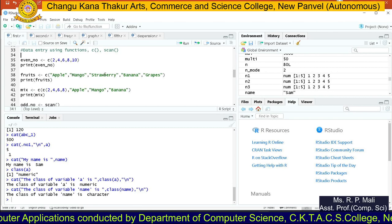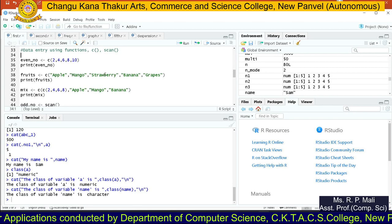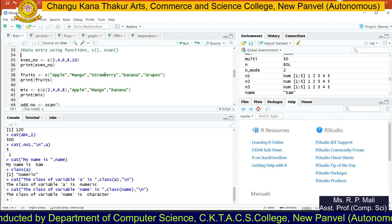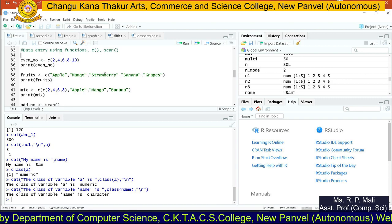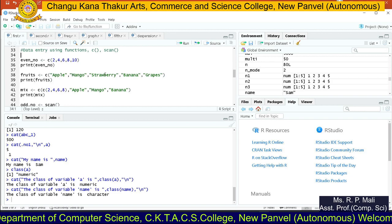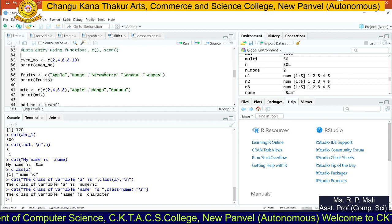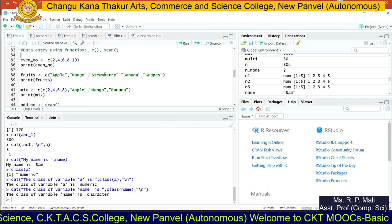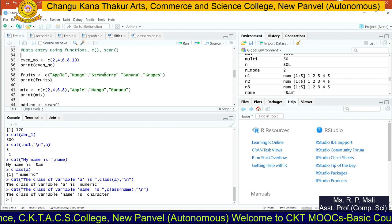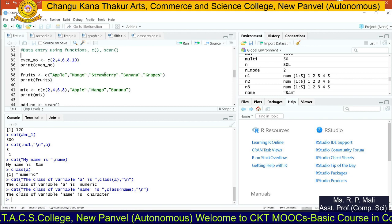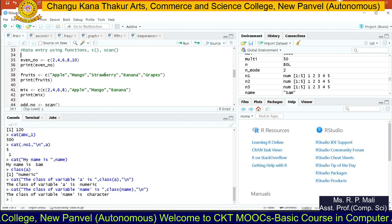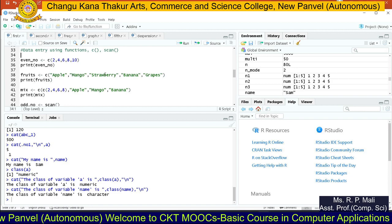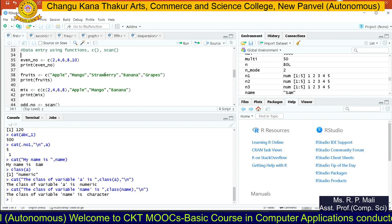Hello friends. Now we are going to see data entry using the c function and scan function. In statistics, in the theoretical way, we operate on data. We find the mean, mode, median, frequency distribution, histogram — these concepts we cover in the theory part. To find, for example, frequency distribution, we need data.